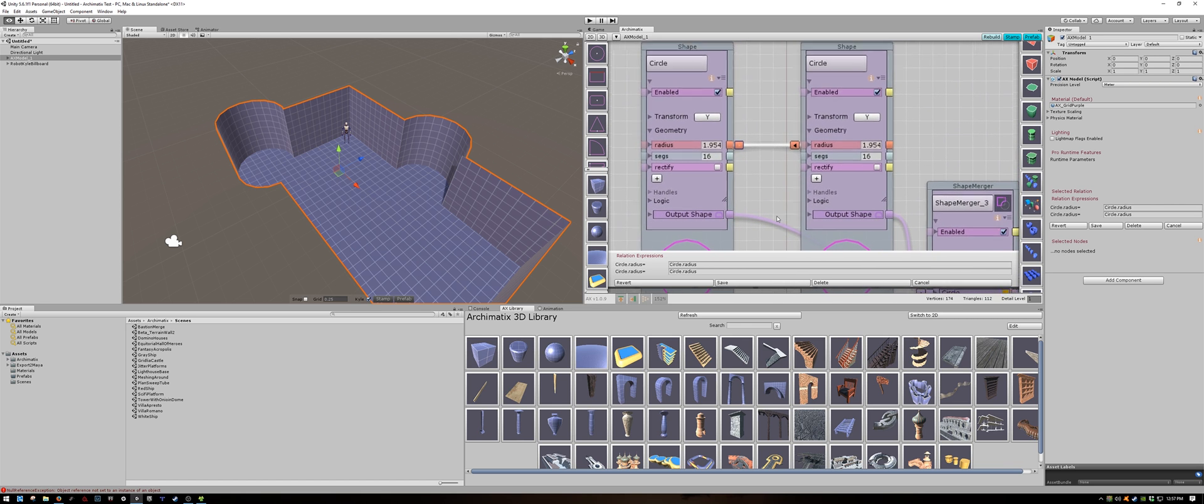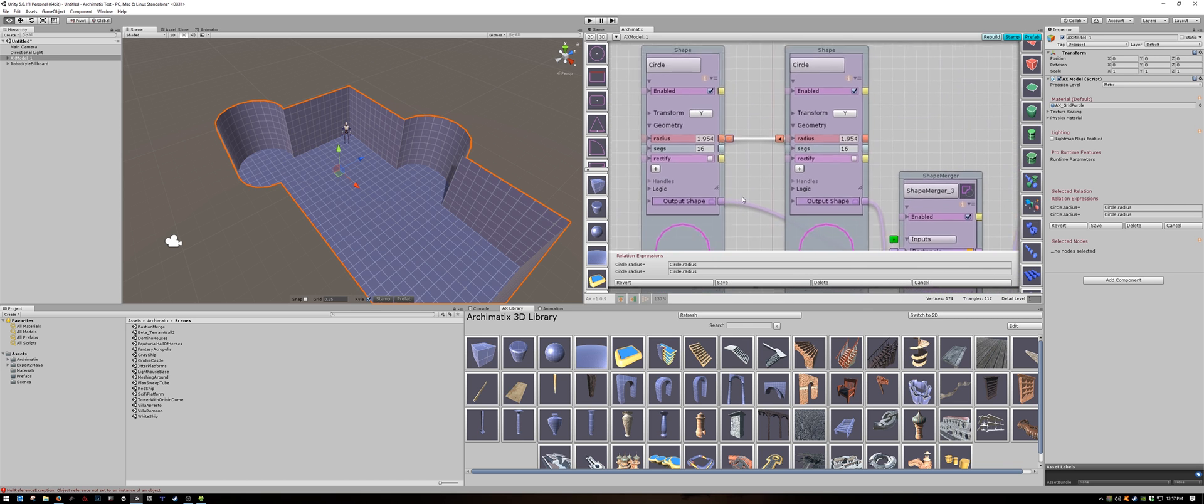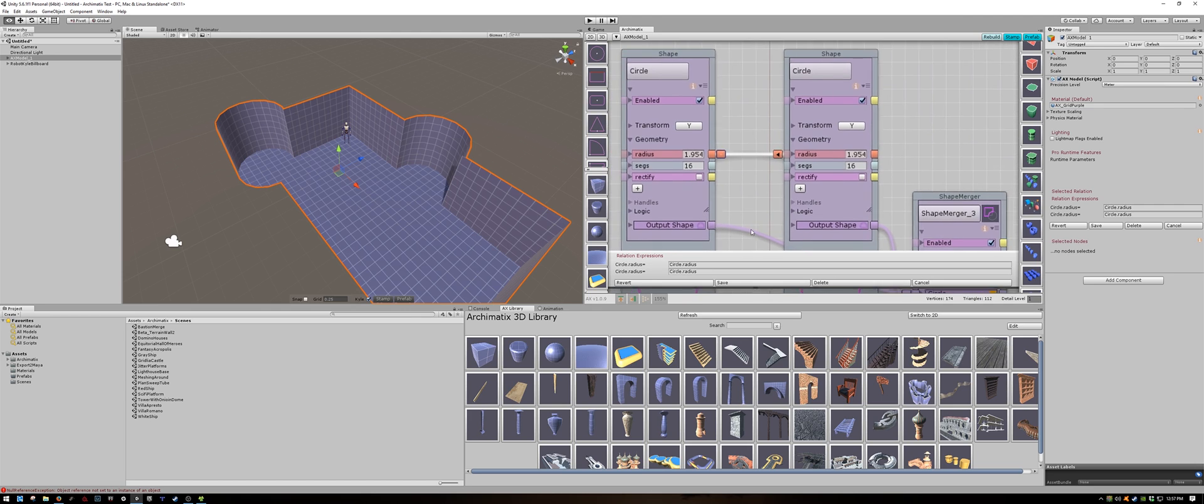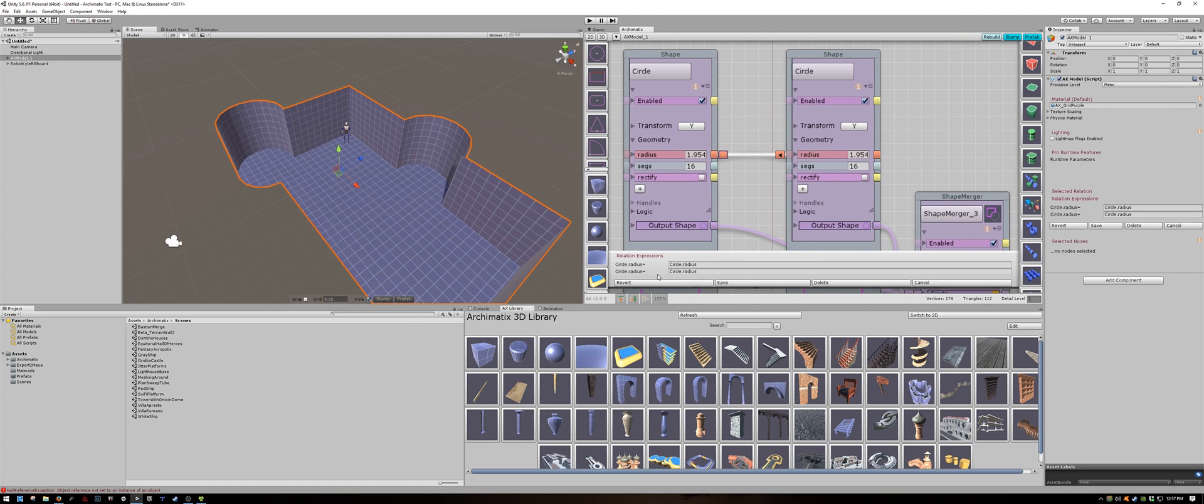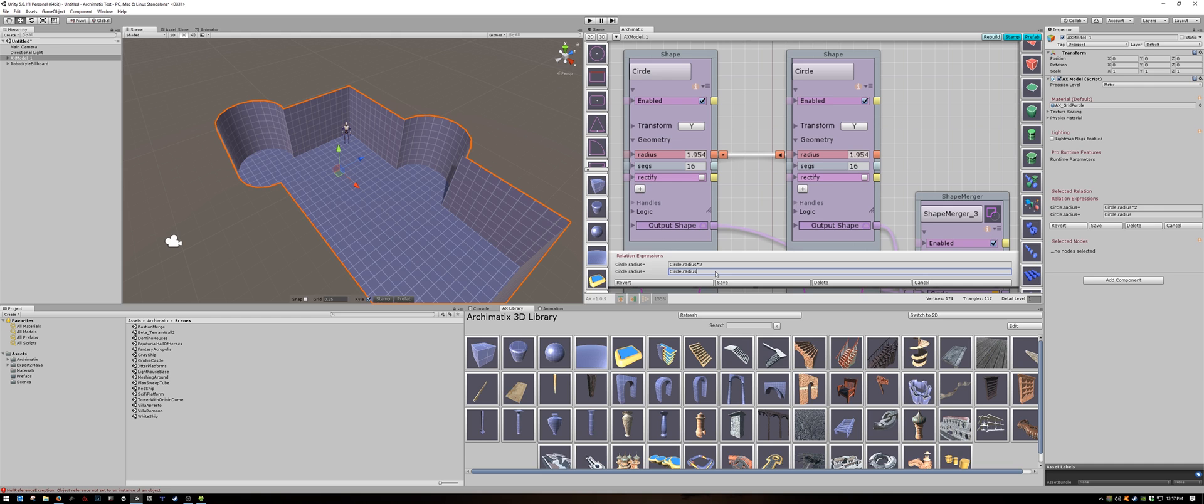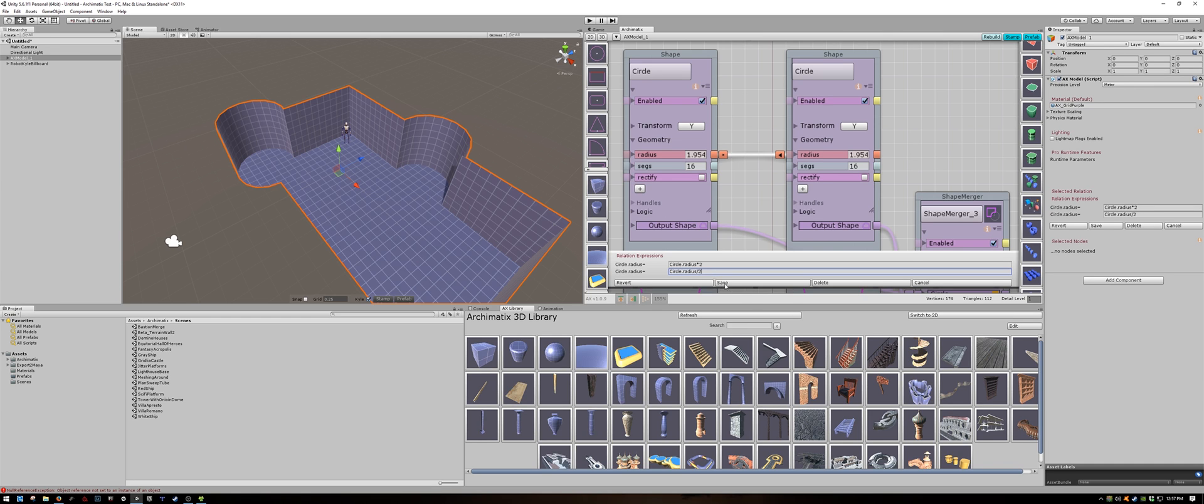Below you will see you have expression editors. Both of our circles are simply called circle. So it would be good to rename one to avoid confusion. But in our case I am just going to change the expression. For the first circle I will multiply the radius times two. And for the second one I will divide it by two. Save the expression.